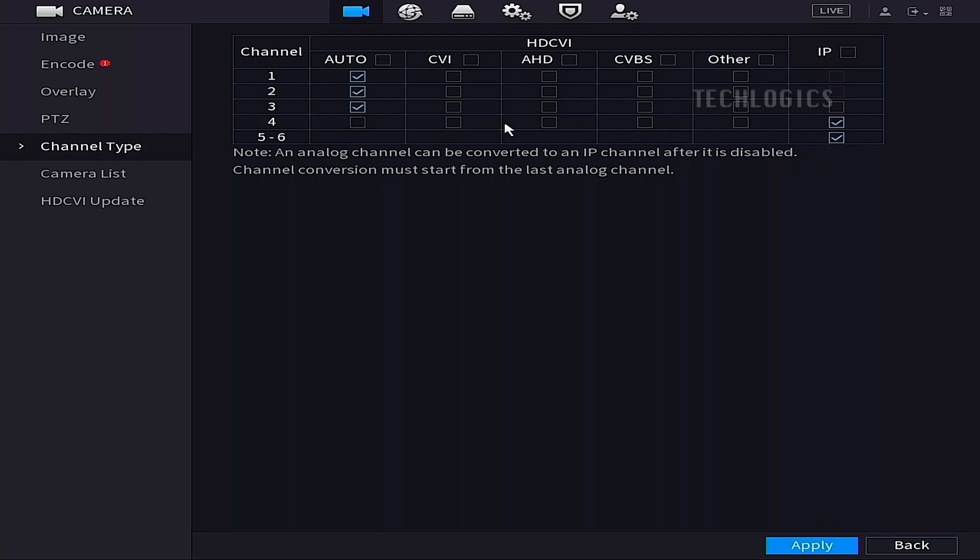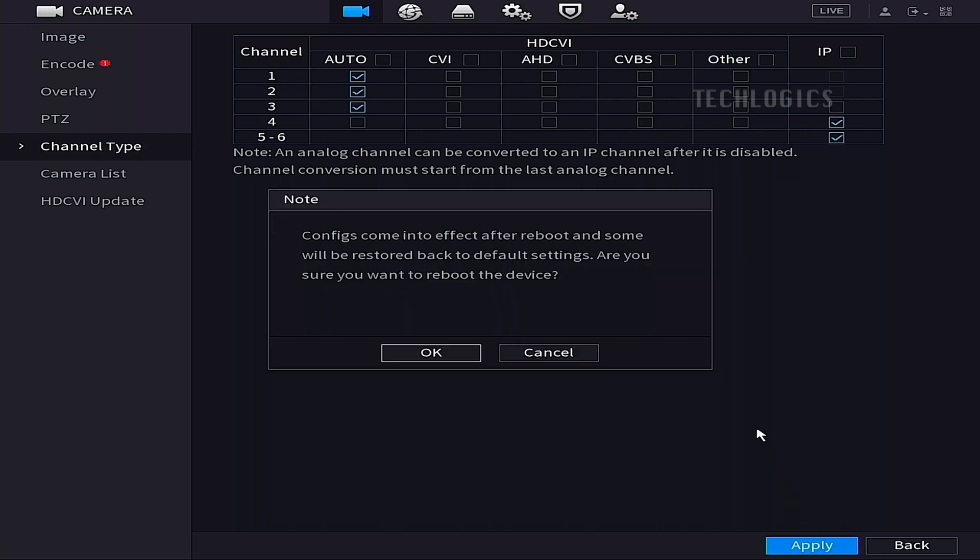In this example, the four-channel Dahua HVR can support two IP cameras by default, with channels 1 to 4 for analog cameras and channels 5 and 6 reserved for IP cameras.